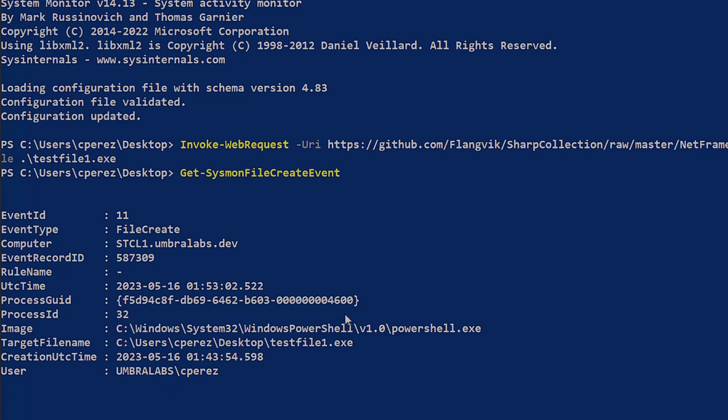But I do get the process GUID, so I'm able to track what process actually created that. The user in addition to that, I get my image of the process and the file that was created with my timestamp. So very useful information still that I'm able to then create alerts for.